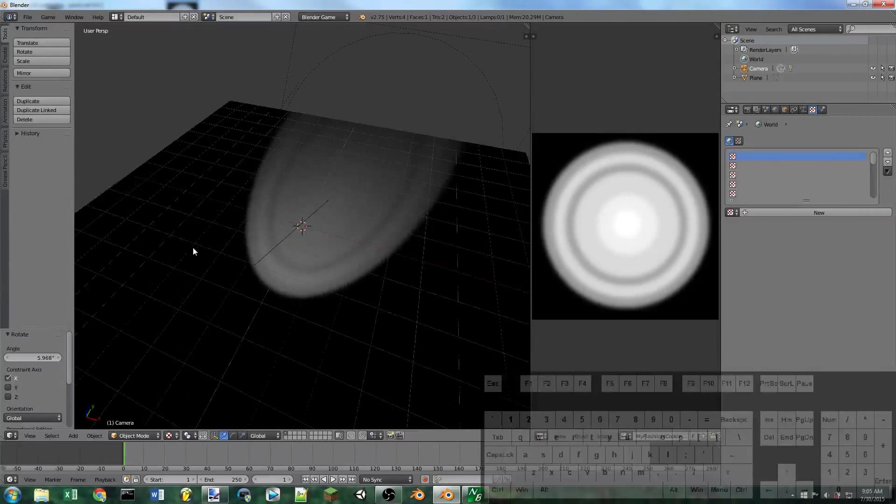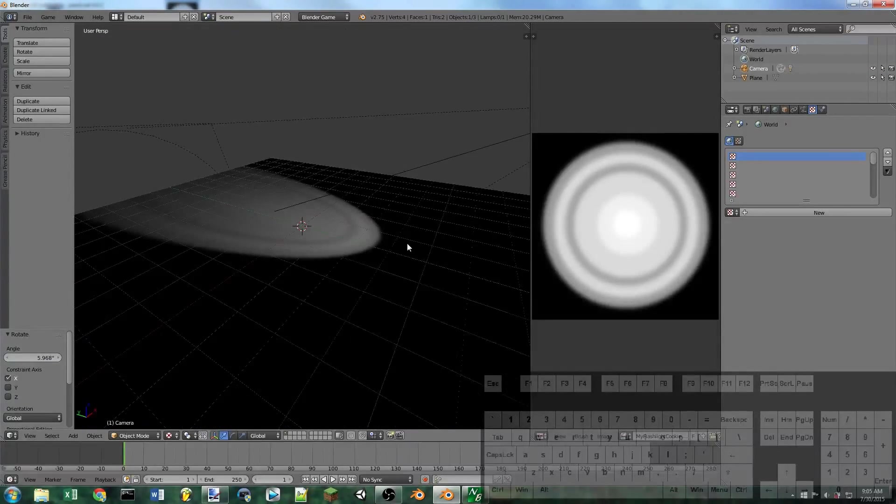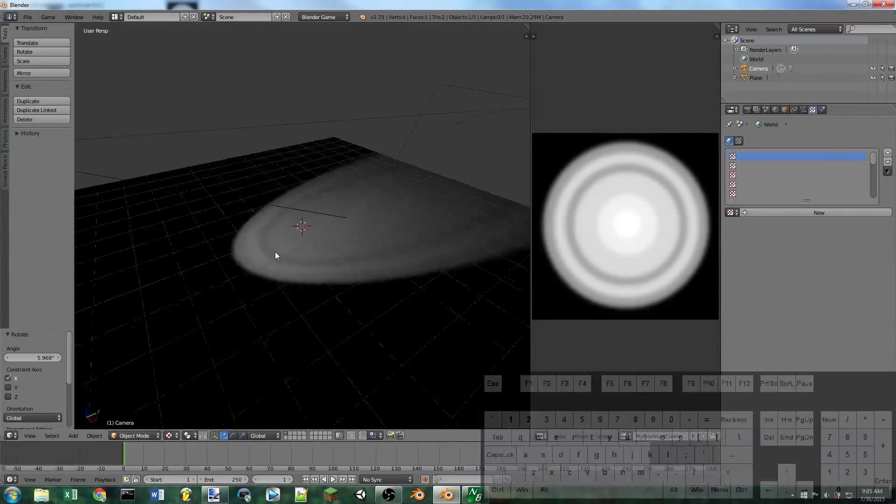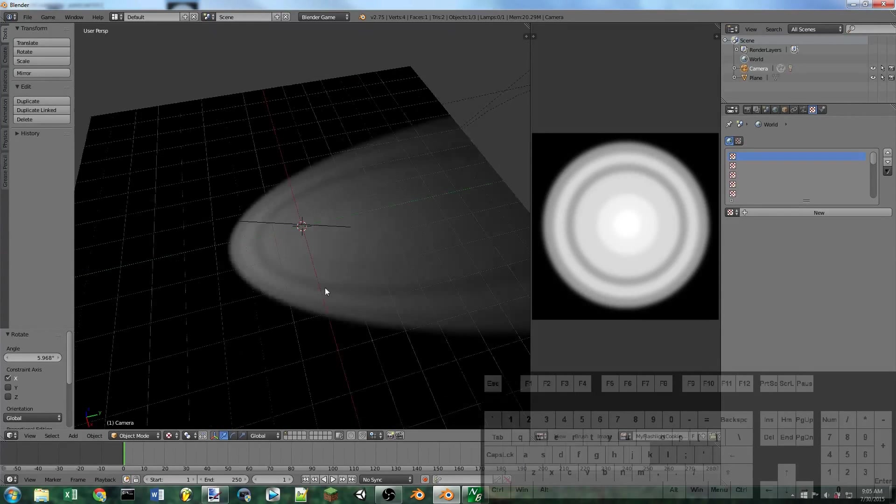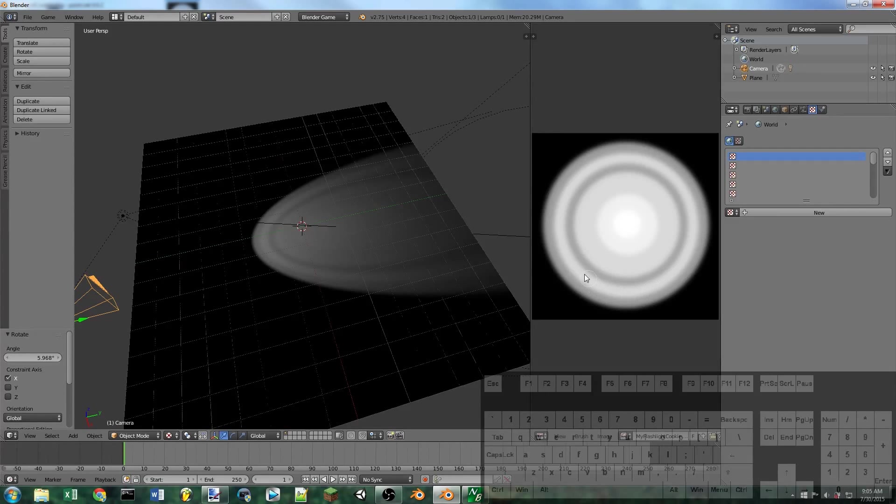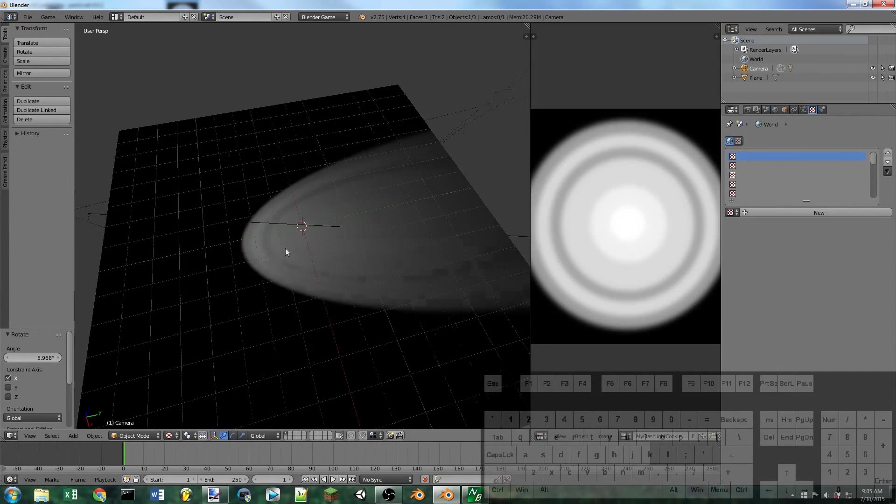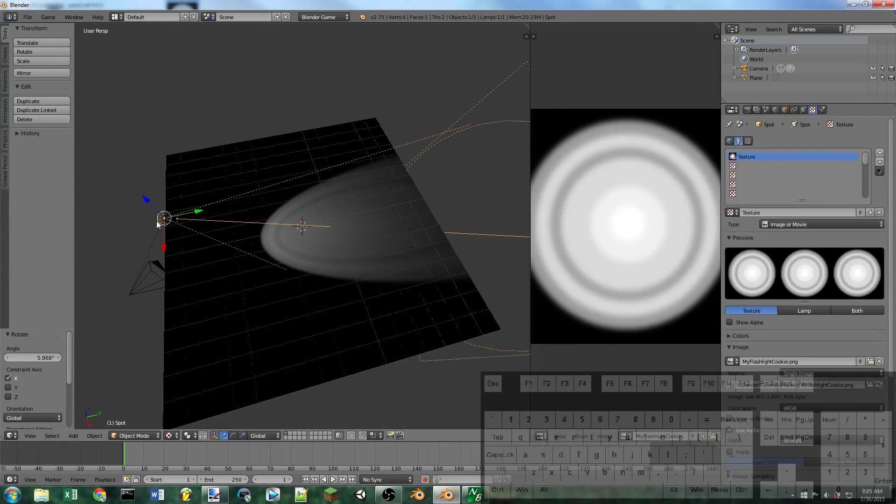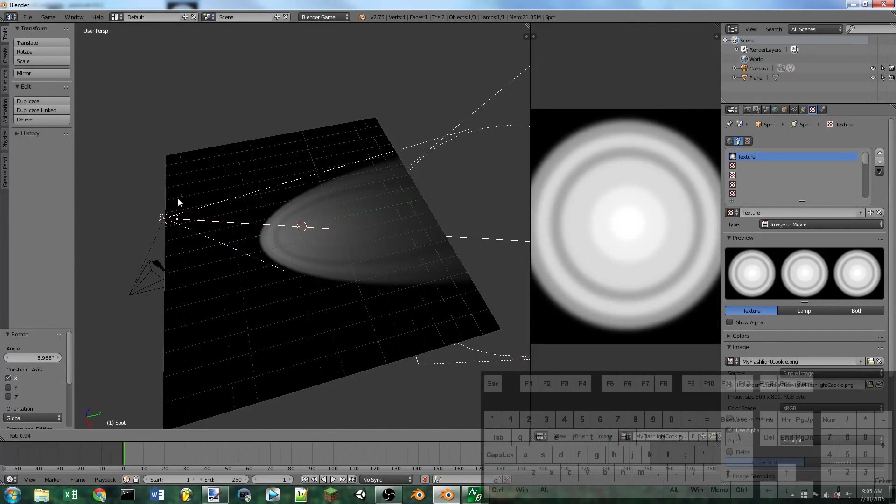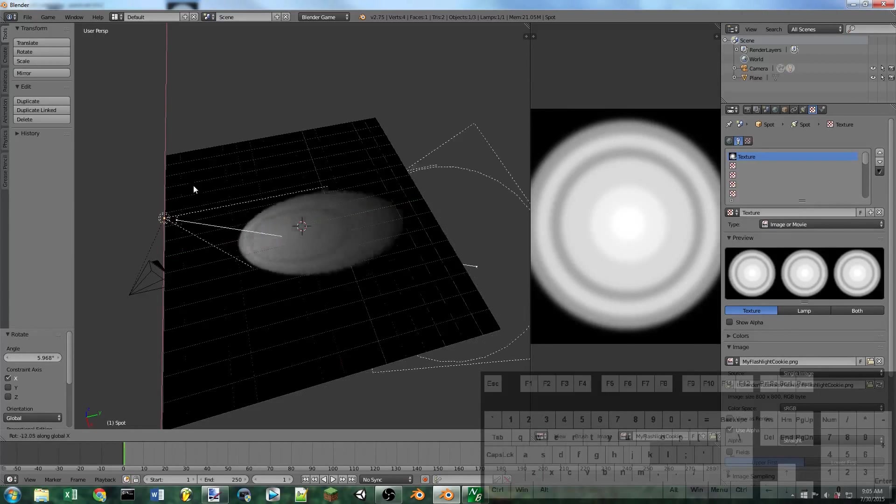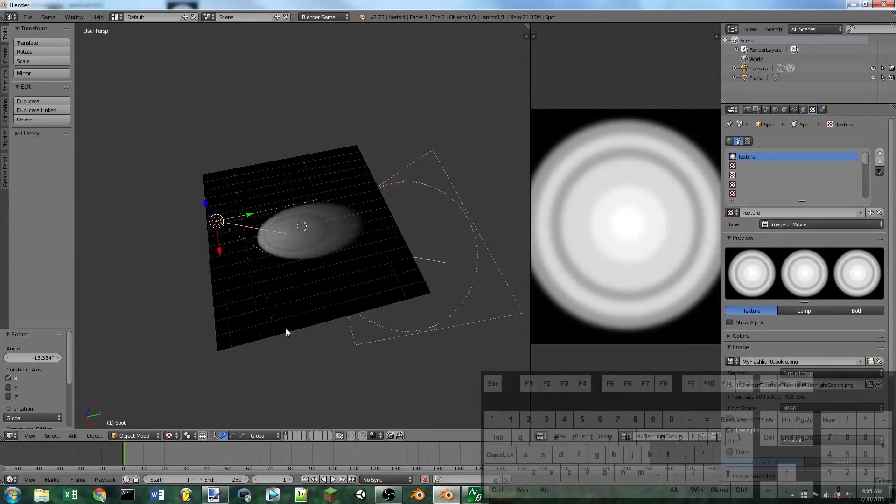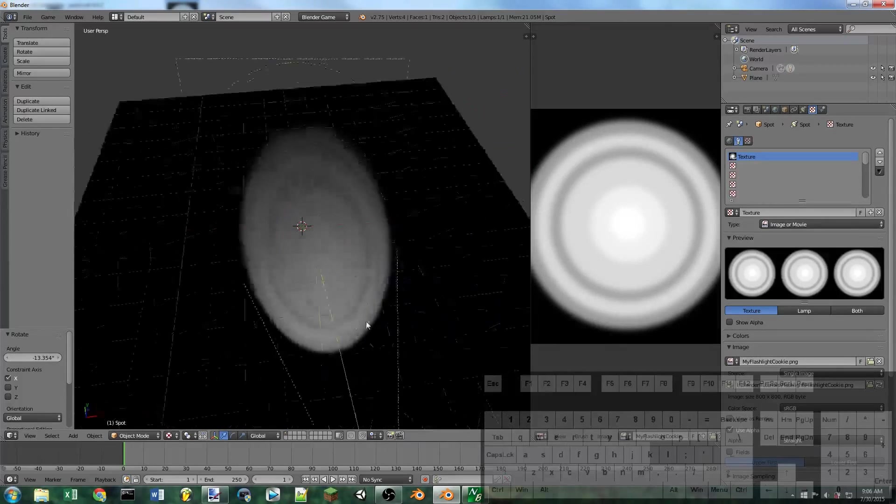Hello everybody and welcome to another Blender tutorial. Today I'm going to be showing you how you can make a textured flashlight effect with the lamps in Blender. You can see we have a texture over here and that's affecting how the light appears on the ground. If I spin this light around you can see that it keeps the texture on the light. So let's just jump right in.